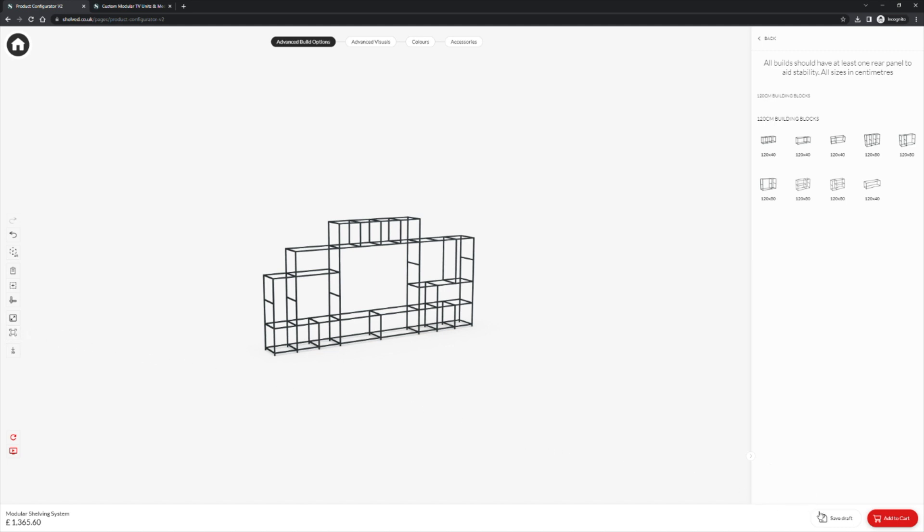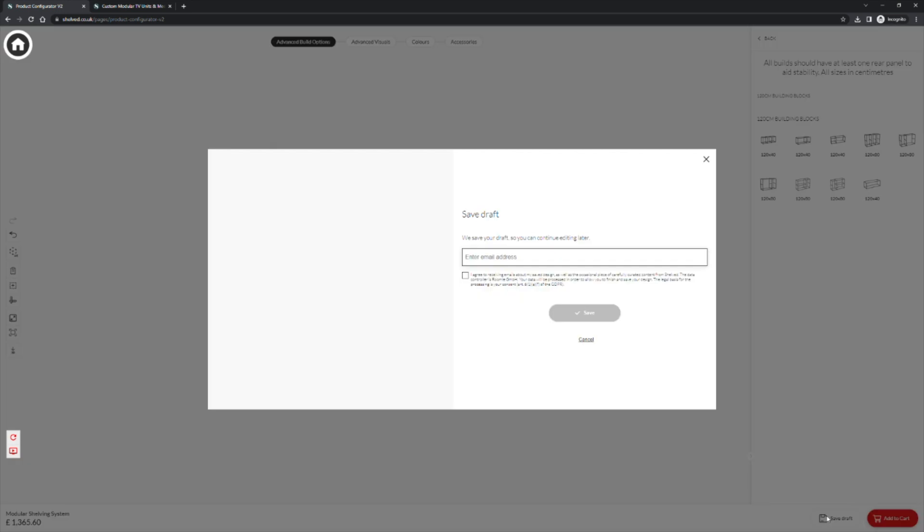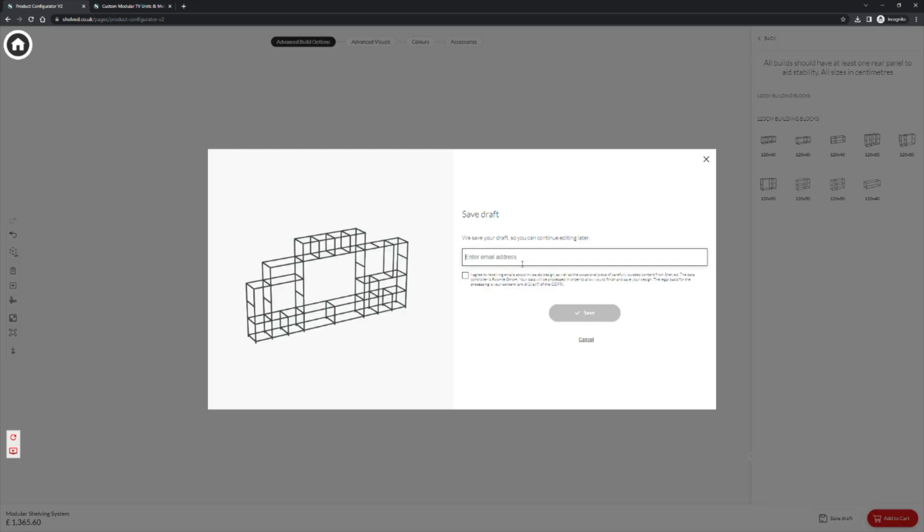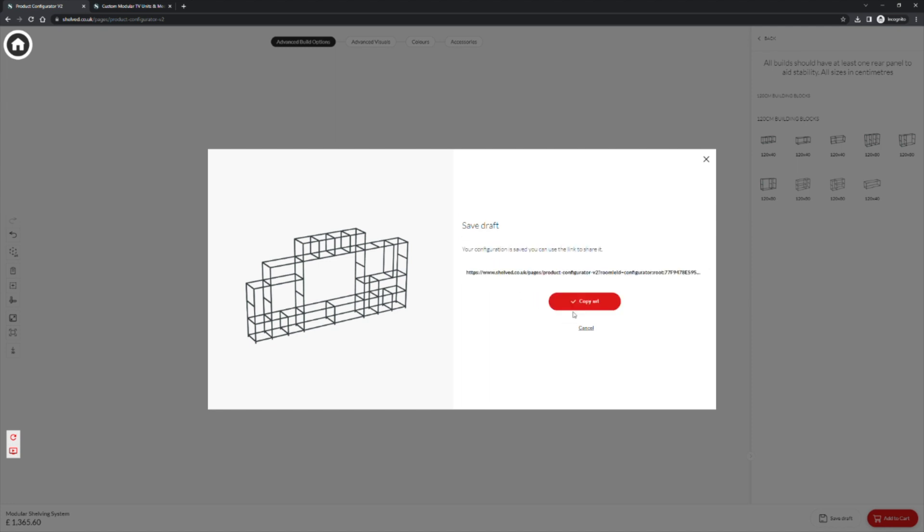Clicking this button will open a save draft window. Here you can enter your email address and click the agree terms button, and then the save button. This will email you a URL link to come back to your design. You can also copy the URL created at this stage.